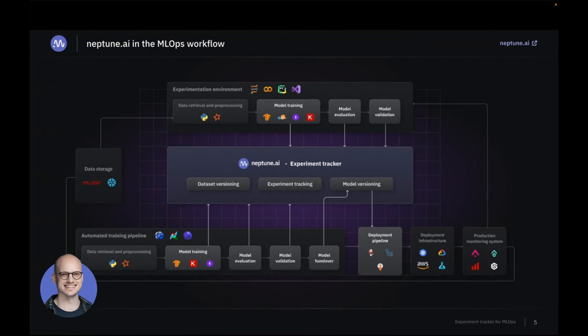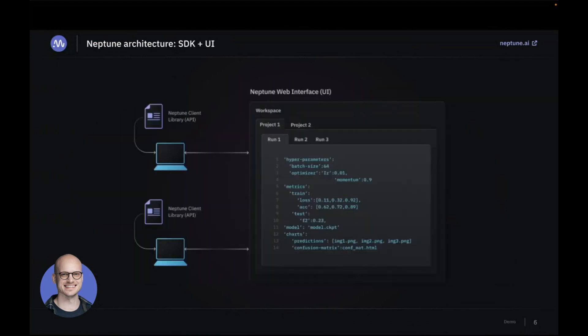Just to be on the same terminology, we expose two parts to our end users. One is Neptune's Python library, which is responsible for taking in the metadata and sending it to Neptune's servers. Then we have a Neptune server which exposes Neptune's web interface.